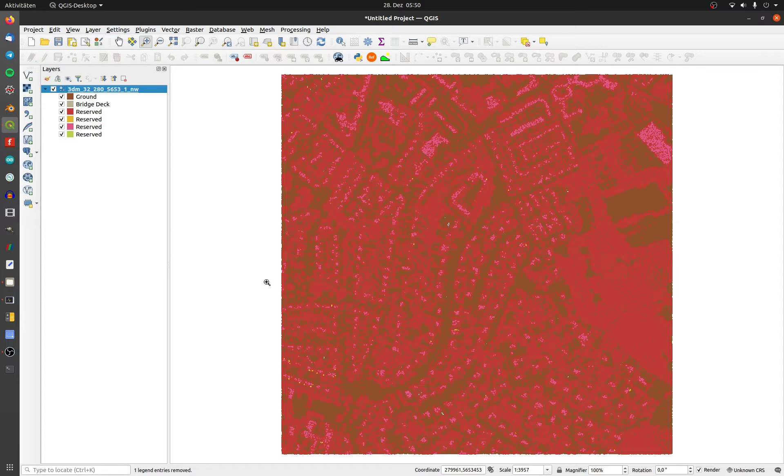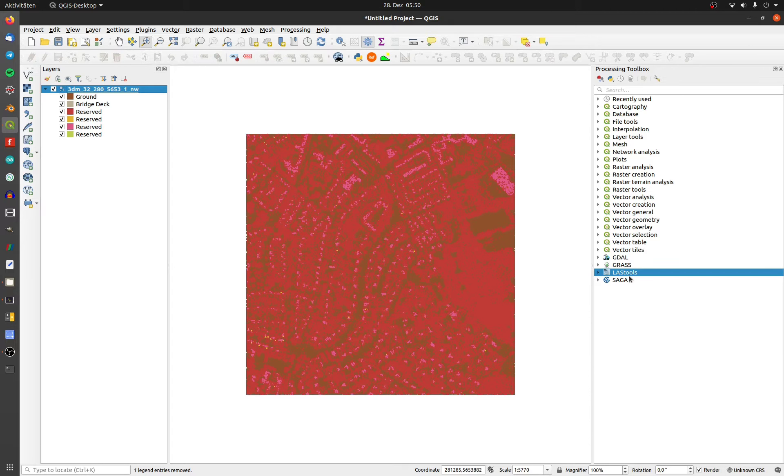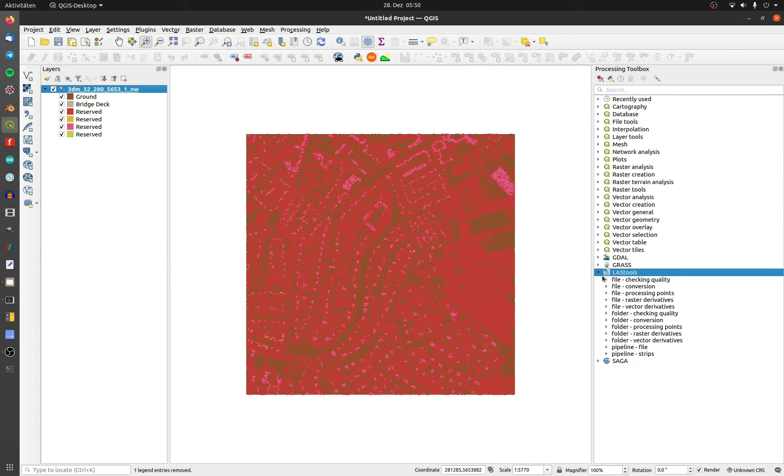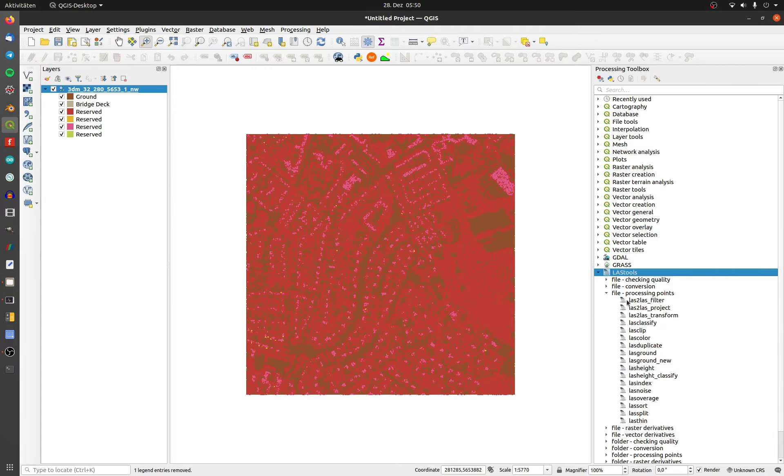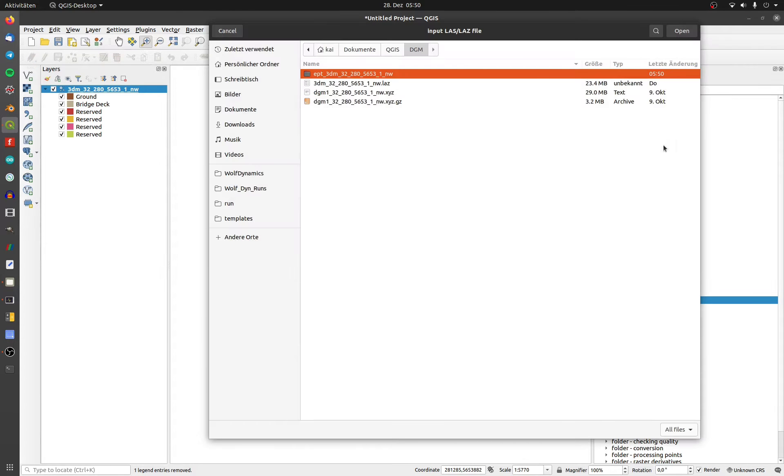To filter the points, I will use LAS tools. Open up the processing toolbox and click on LAS tools, processing points, and LAS to LAS filter.